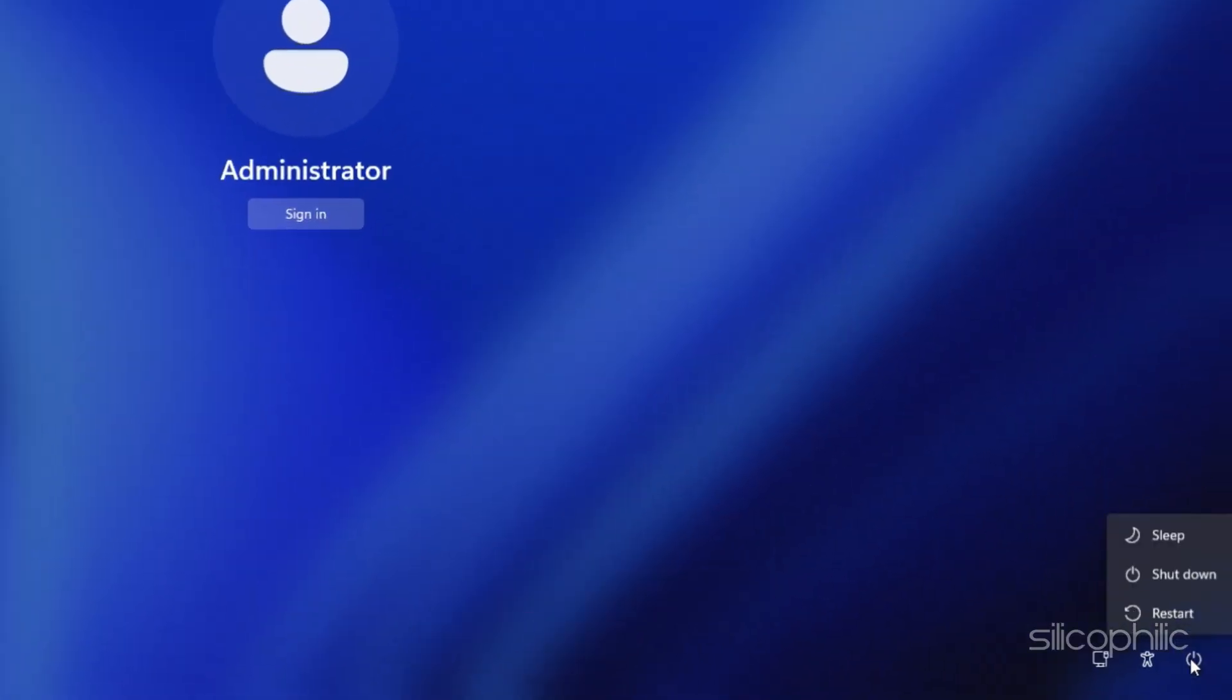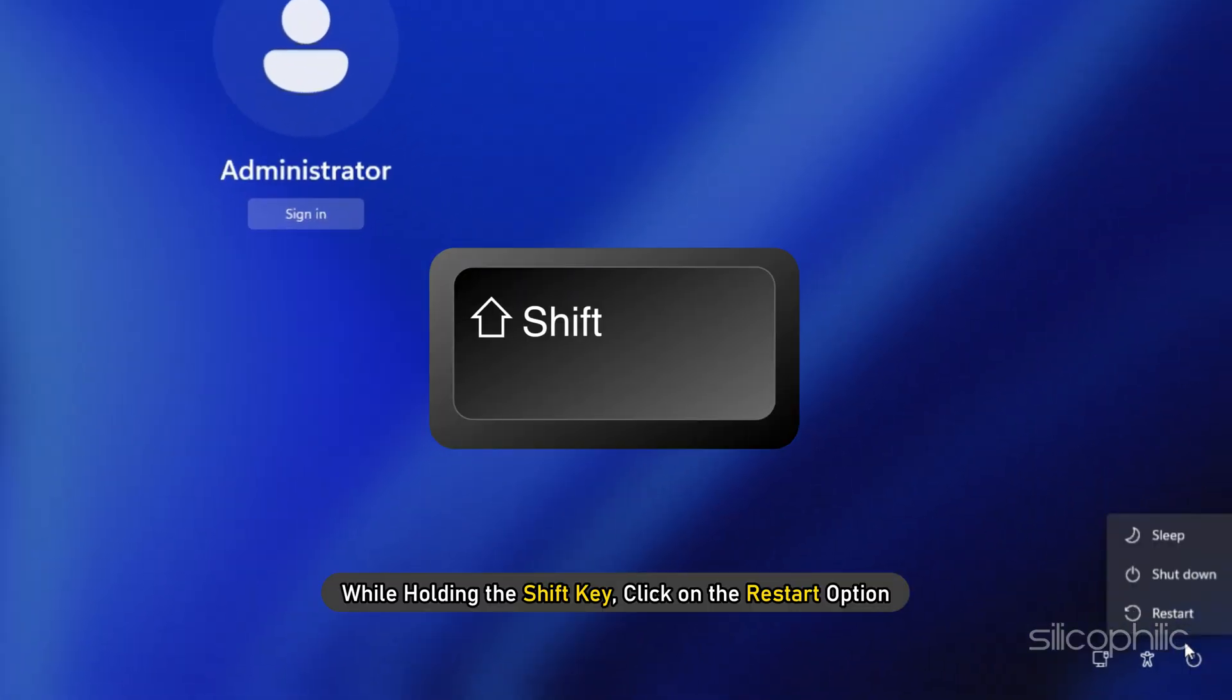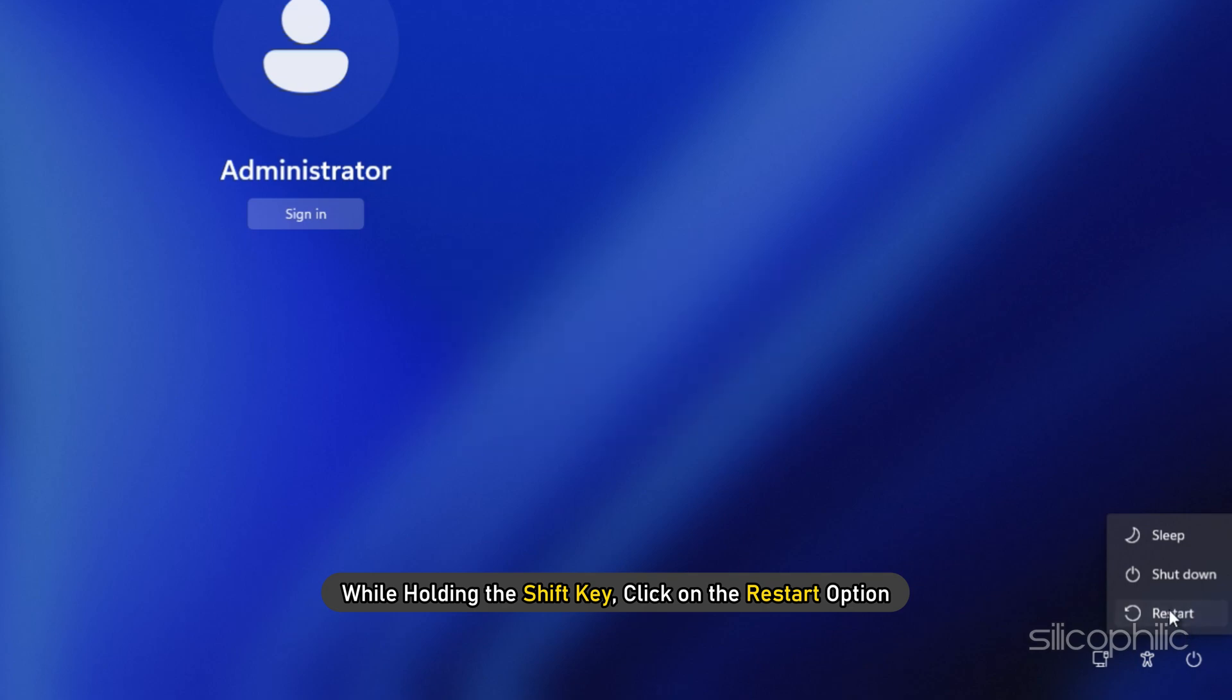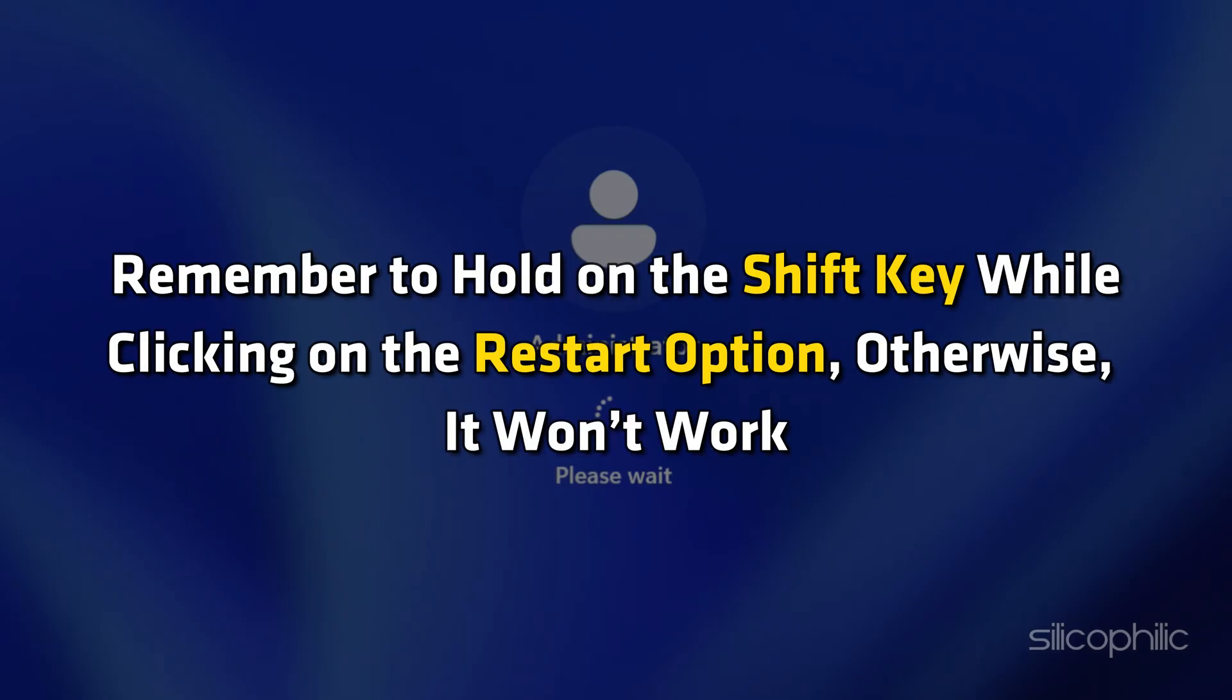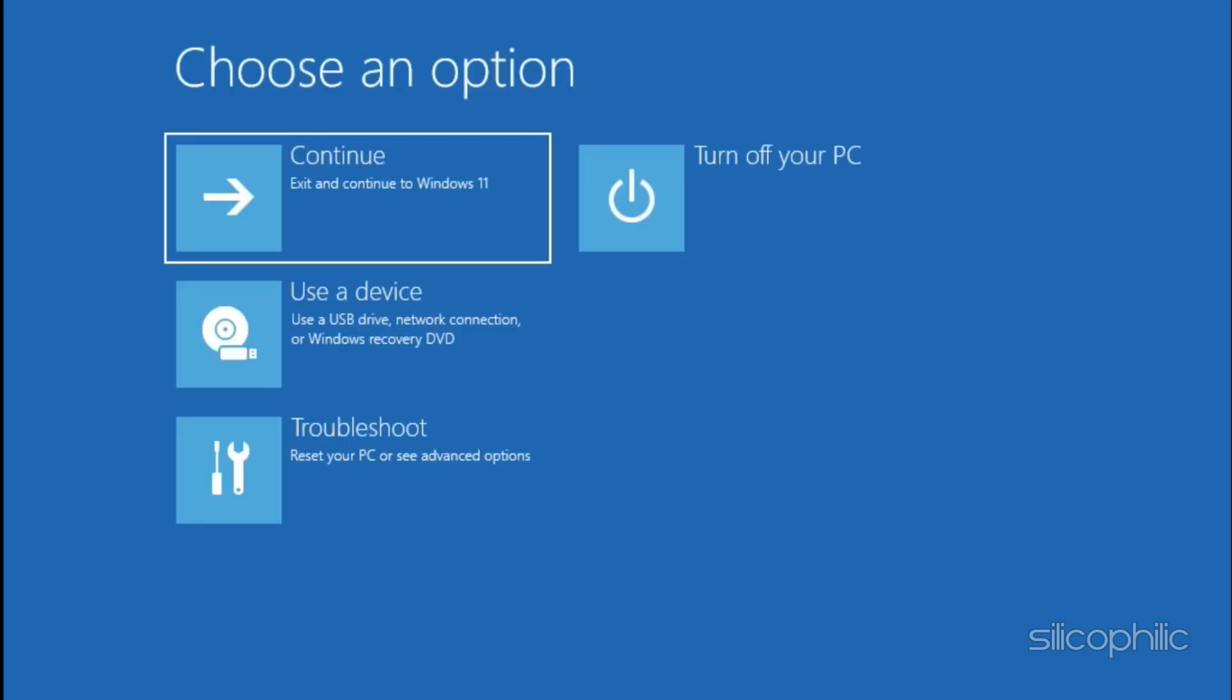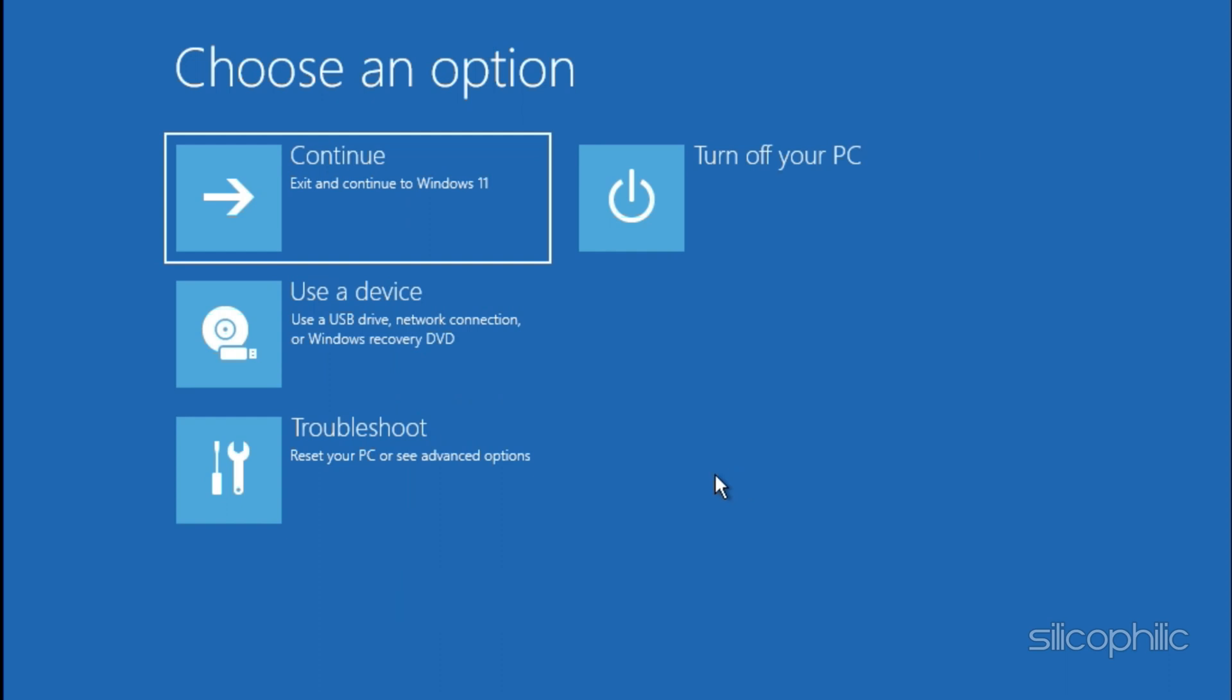Click on the power button and while holding the shift key, click on the restart option. Remember to hold the shift key while clicking on the restart option. Otherwise, it won't work. After your PC restarts, it will boot into Advanced Startup Options.